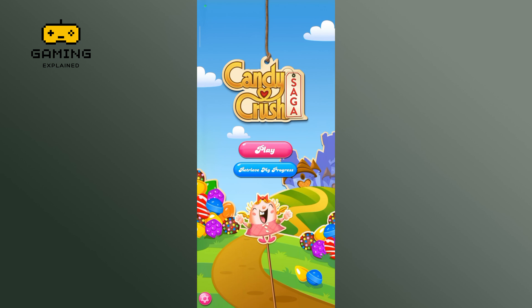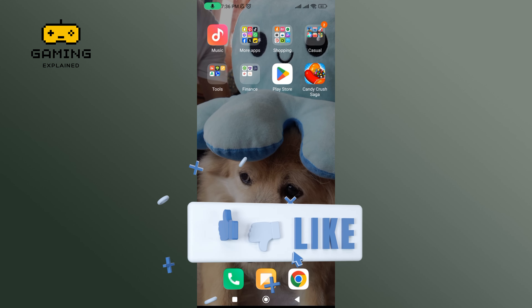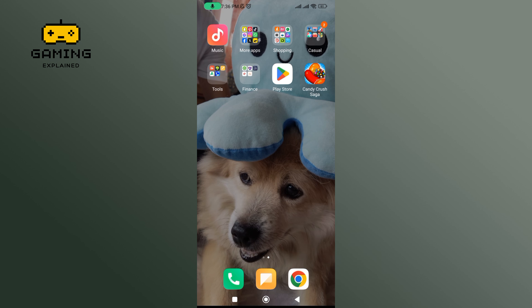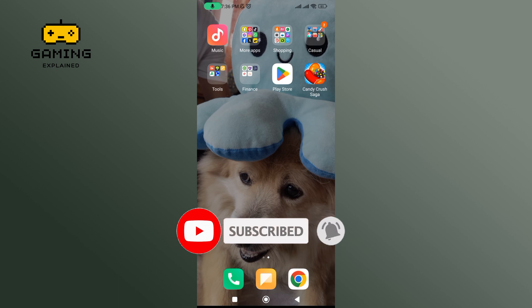And this is how you can download Candy Cross Saga. Thanks for watching Gaming Explained. If you liked this video, hit the like button and drop a comment with any questions or feedback. If you are new, subscribe and click the bell icon to stay updated on our future videos.